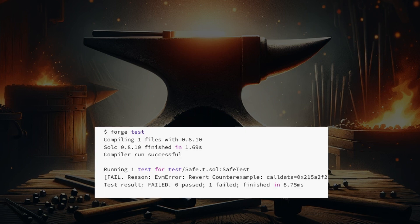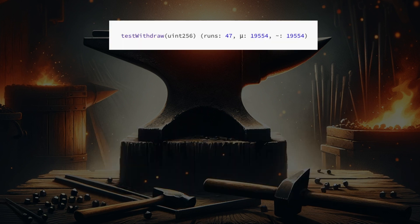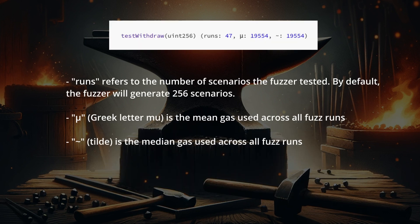Forge prints useful information when a test fails. There is 'runs', which refers to the number of scenarios the fuzzer tested — by default, the fuzzer generates 256 scenarios. There is the Greek letter mu (μ), which is the mean gas used across all fuzz runs. And the tilde (~) is the median gas used across all fuzz runs.